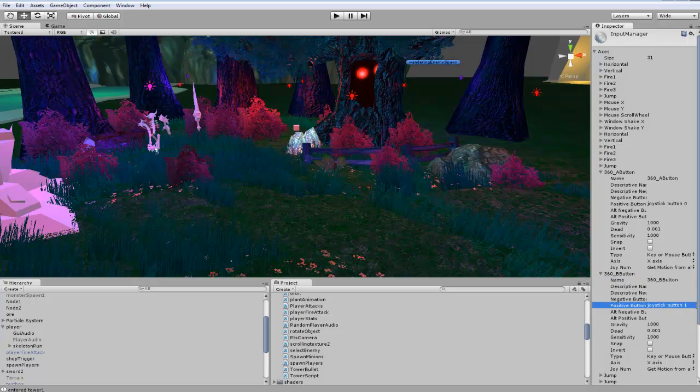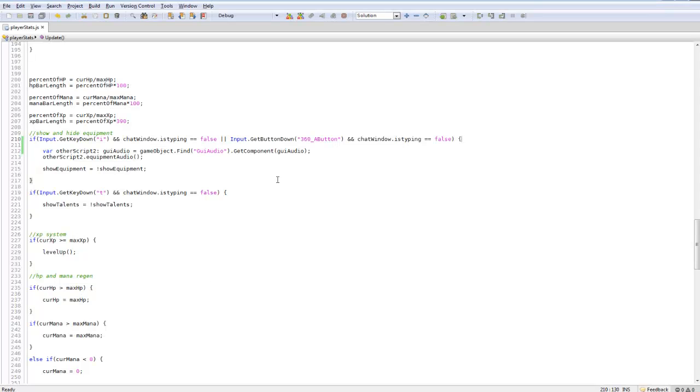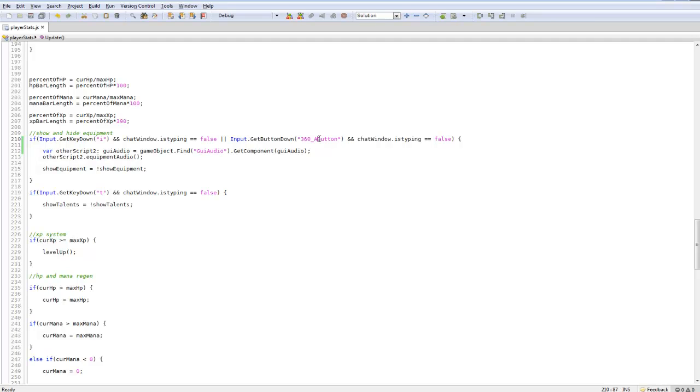We'll jump back in here and change this to joystick button one. If you wanted to add another piece of code, just do the OR statement again, and instead of 360_A_button you can just do 360_B_button. Every time you press down the B button it will activate the code.